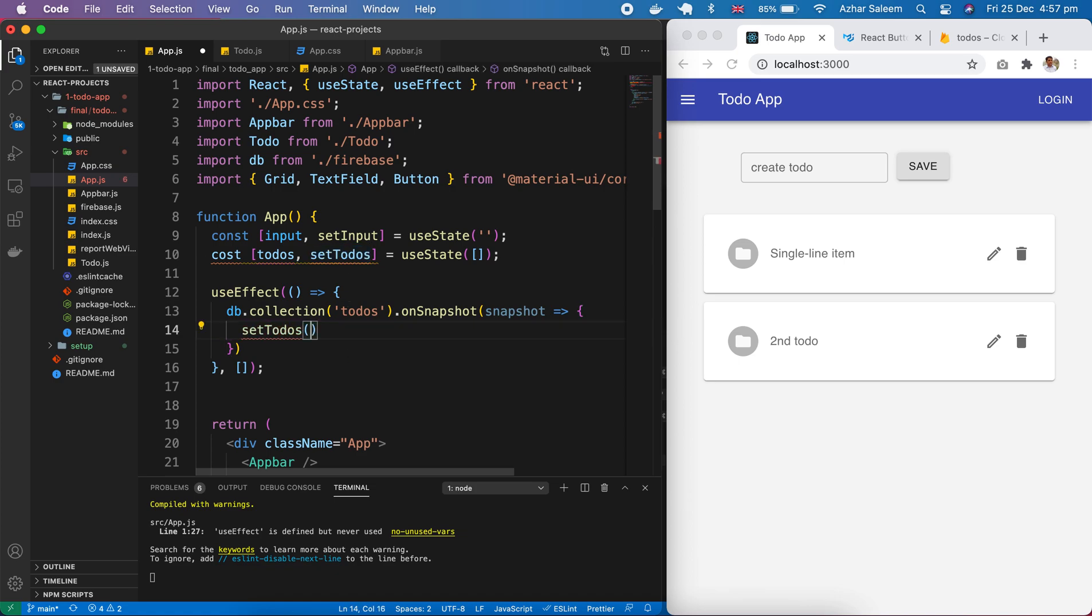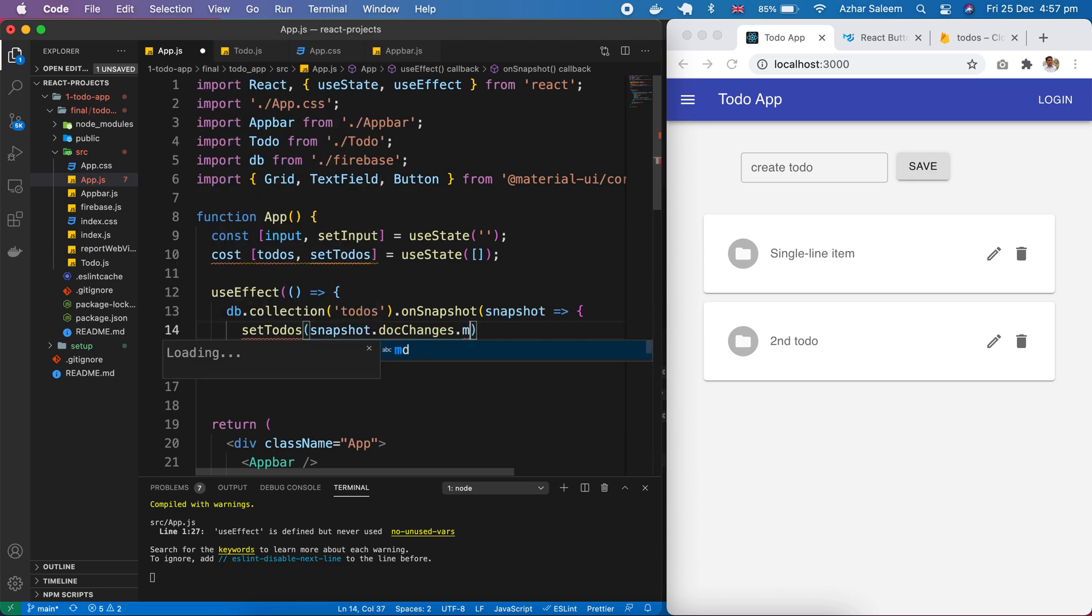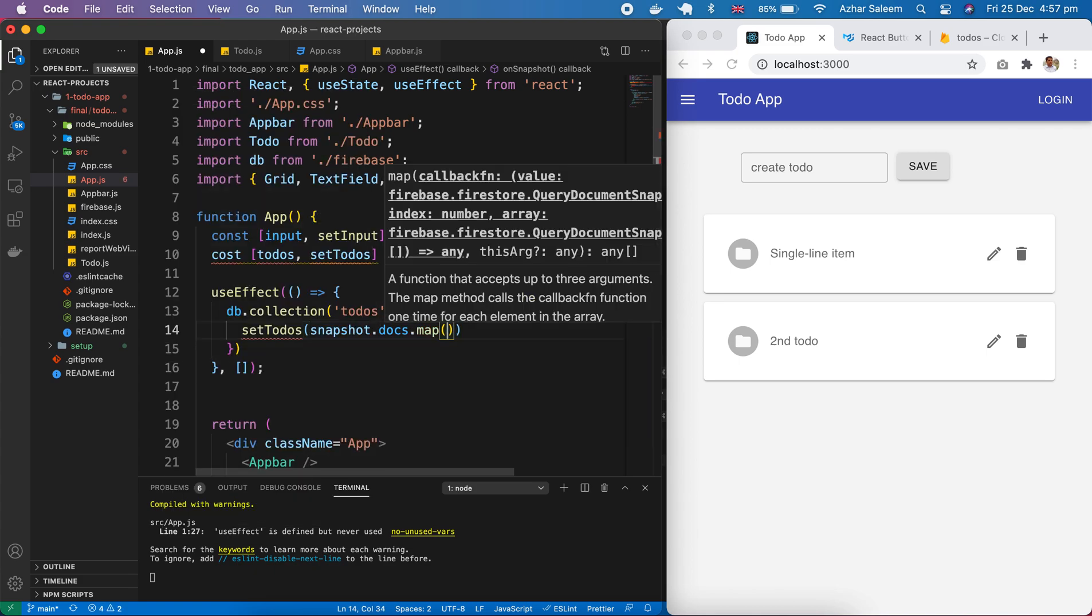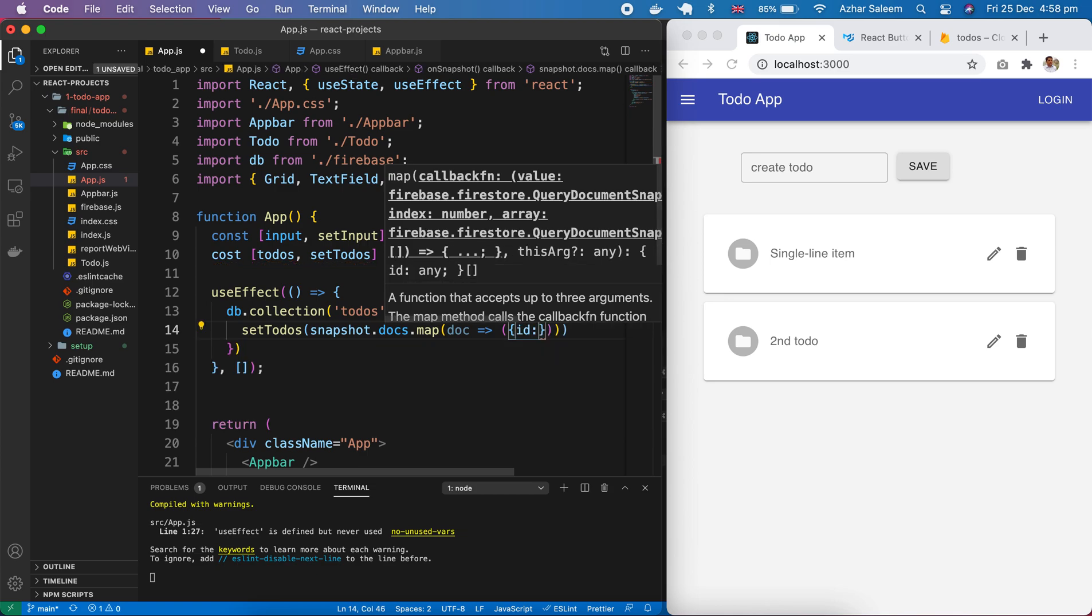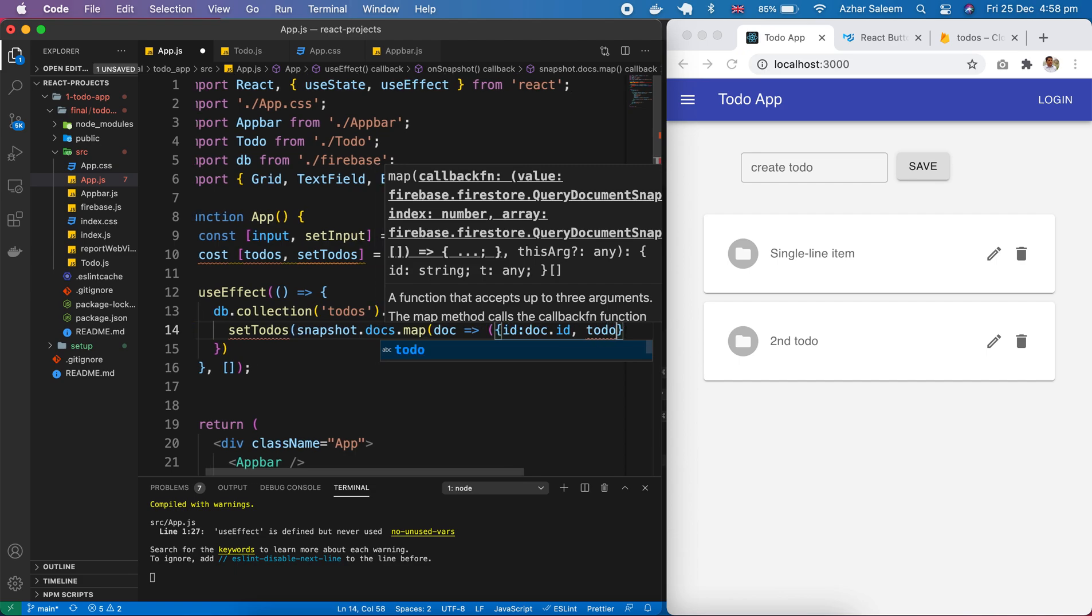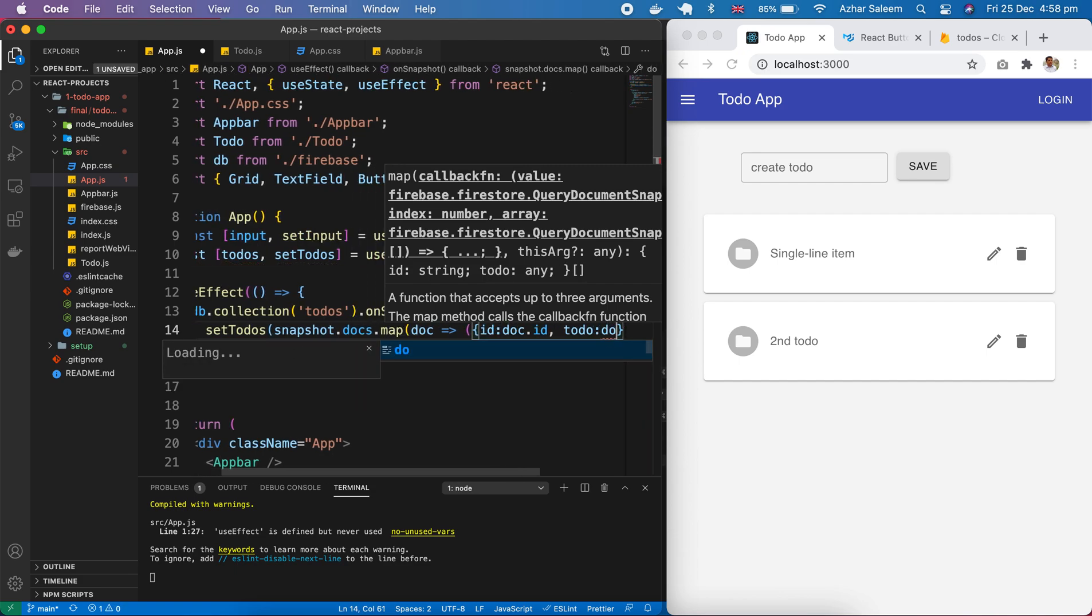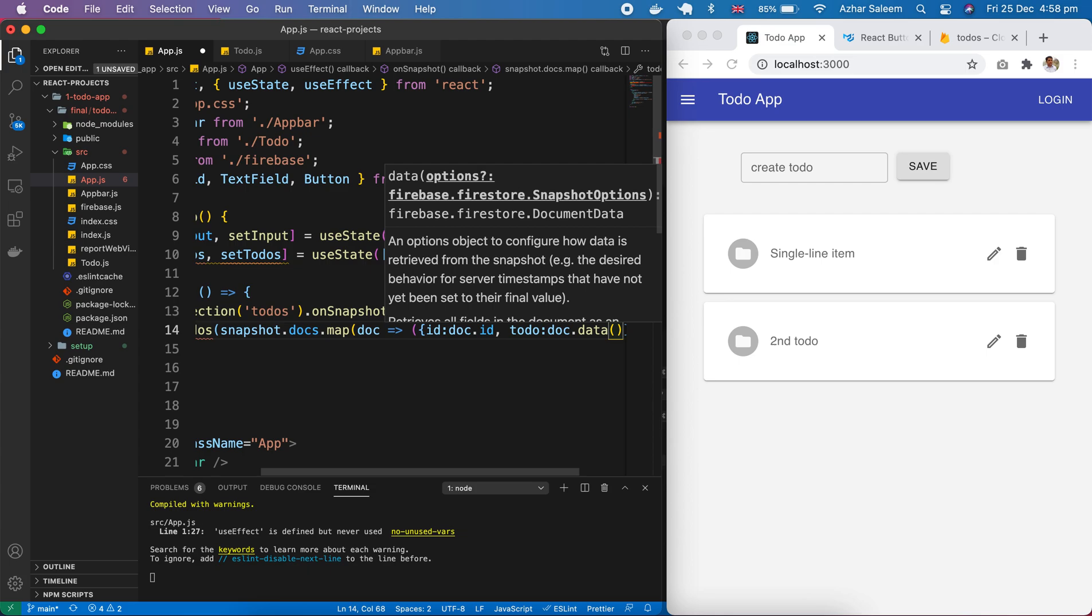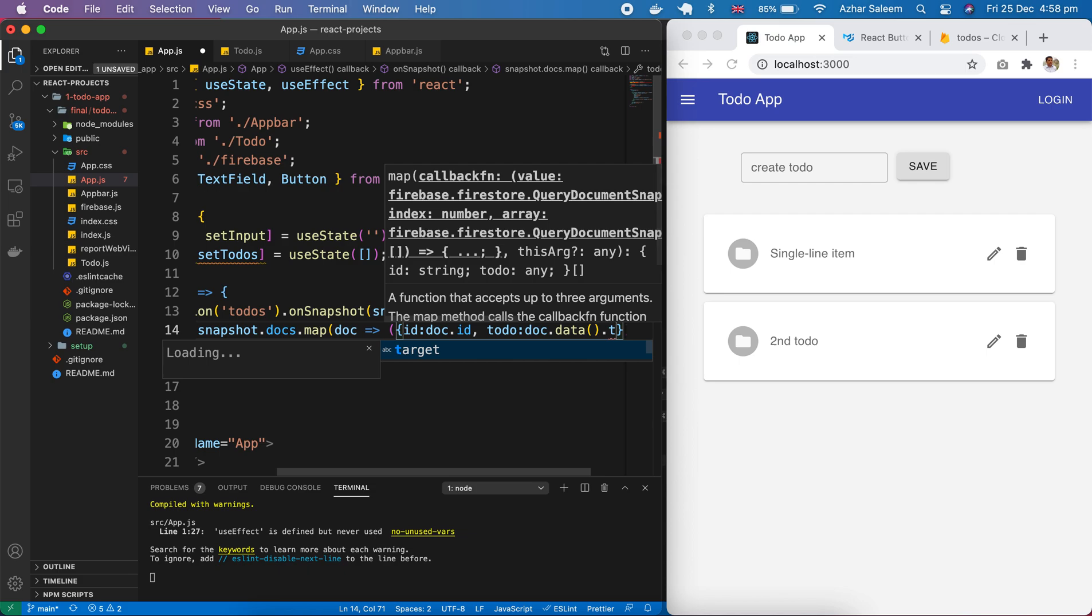Okay, here next we have to pass snapshot dot docs dot map. In this map we have to pass - it's like a loop - doc, and let's pass here an object because for edit we also need ID. And todo here, pass doc dot data dot todo.